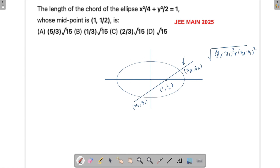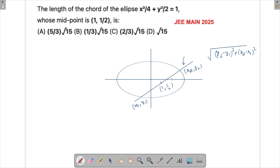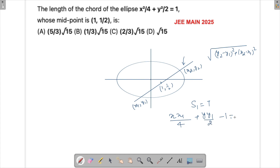To find these points, what I need is the equation of this line, and then I will satisfy it with the equation of the curve, and then we'll be able to find these points. A chord whose midpoint is given can be found using the formula T = S1. So: xx1/4 + yy1/2 − 1 = 0, and S1 is x1²/4 + y1²/2 − 1.